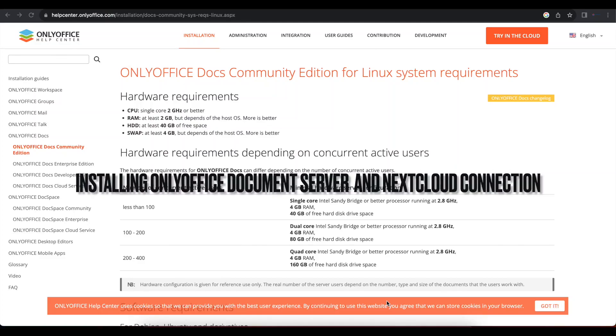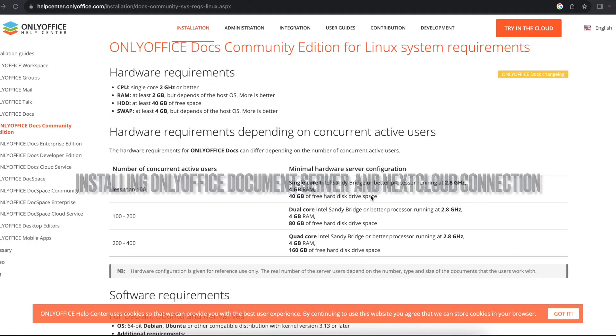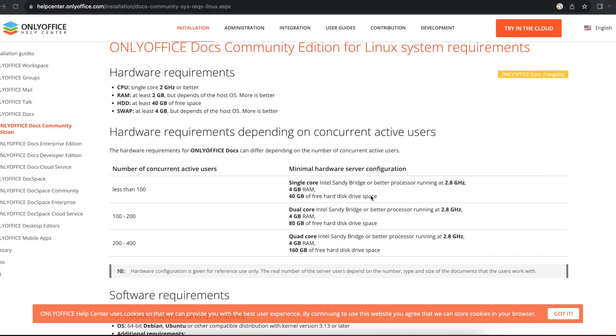Hello everyone, welcome to another tutorial. Today we'll be installing OnlyOffice Docs Community Edition on an Ubuntu operating system.